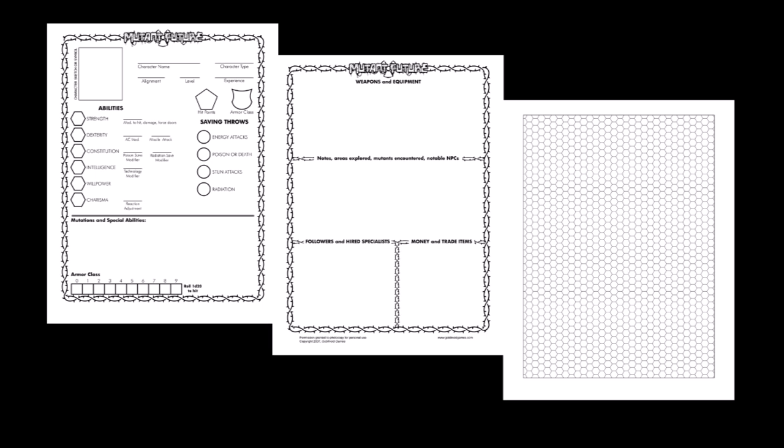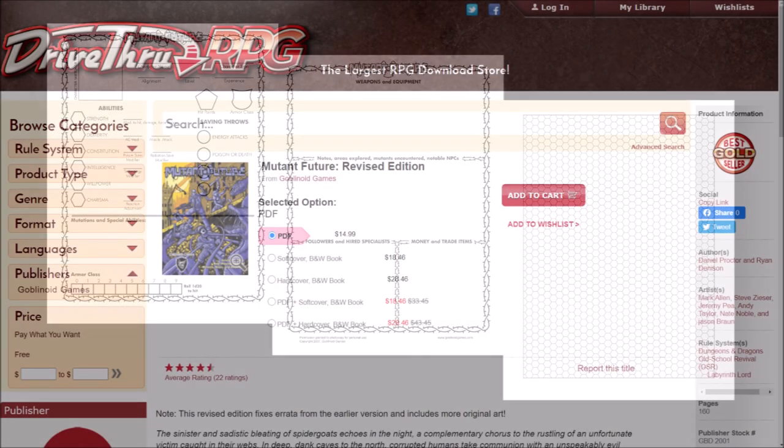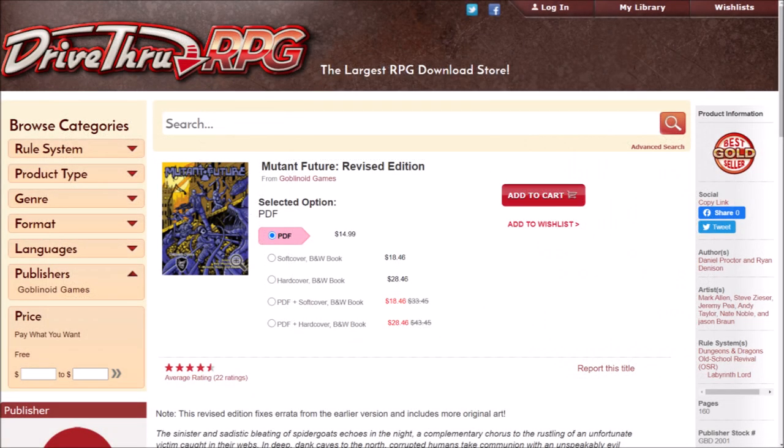Getting yourself a copy of this game is super easy. The PDF at DriveThruRPG is only $14 and is available for print on demand as well. A softcover book is $18.46 and the hardcover is $10 more.